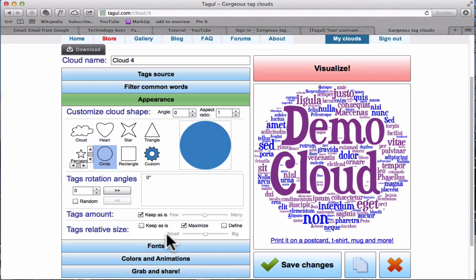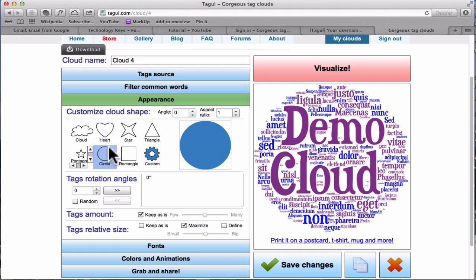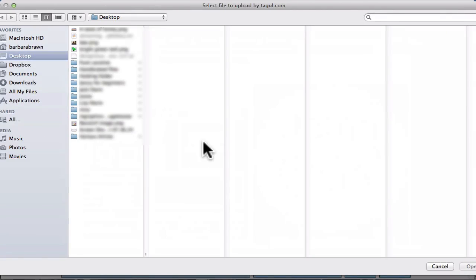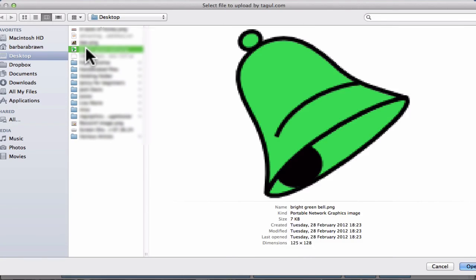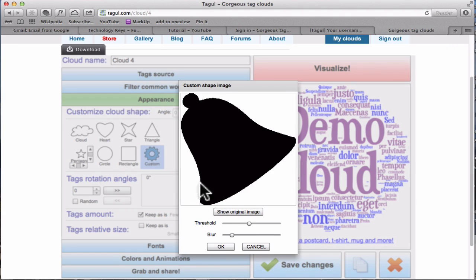Appearance is what's important. These are the different shapes that come with the program but the exciting one is this one here, the custom shape, and you can use any shape that you've created. So if I go there, I've got the bell that I've found. Click open and you want a reasonably good edge.